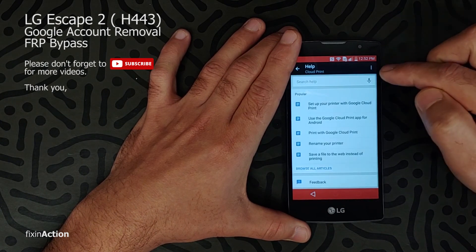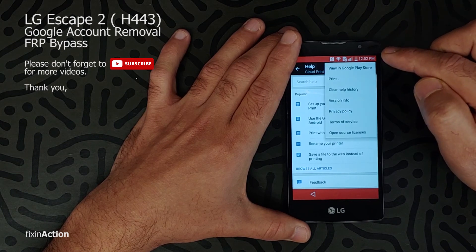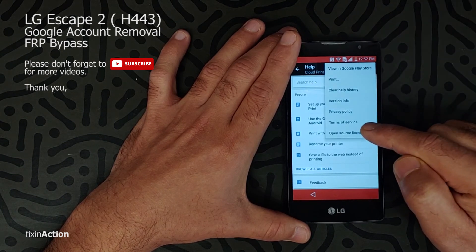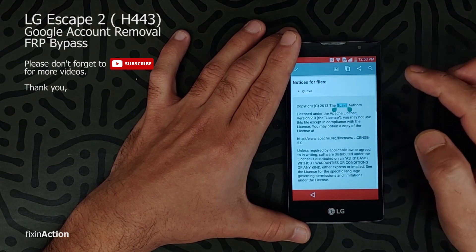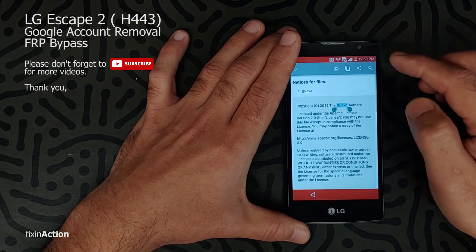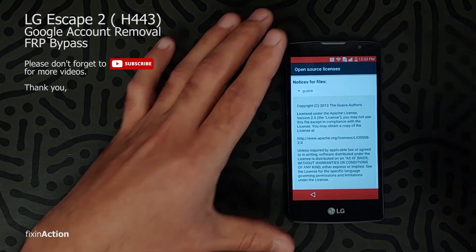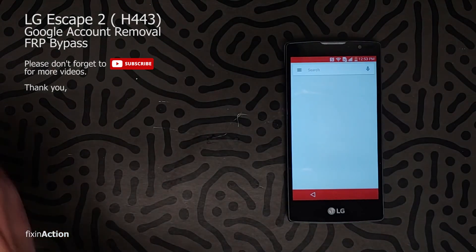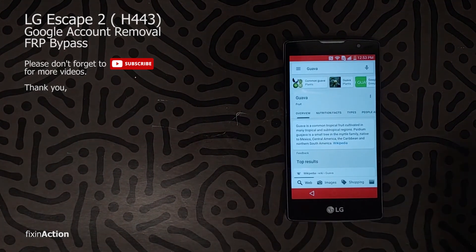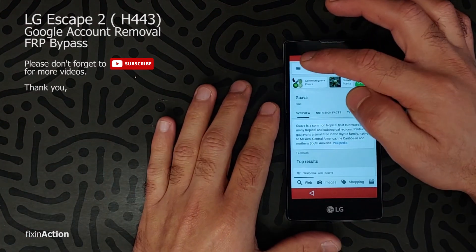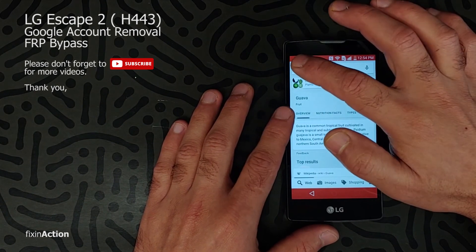It will take us here. Click again on these three dots, and here again on Open Source Licenses. Press and hold on any word in here — you will see the Search option, click on that. Now here click on these three lines in the top left corner.